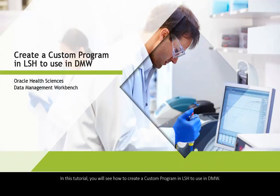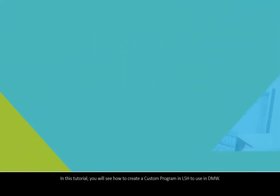In this tutorial, you will see how to create a custom program in LSH to use in DMW.